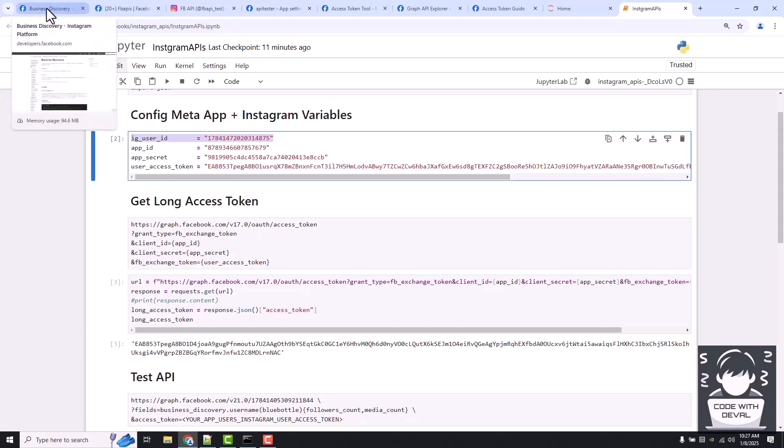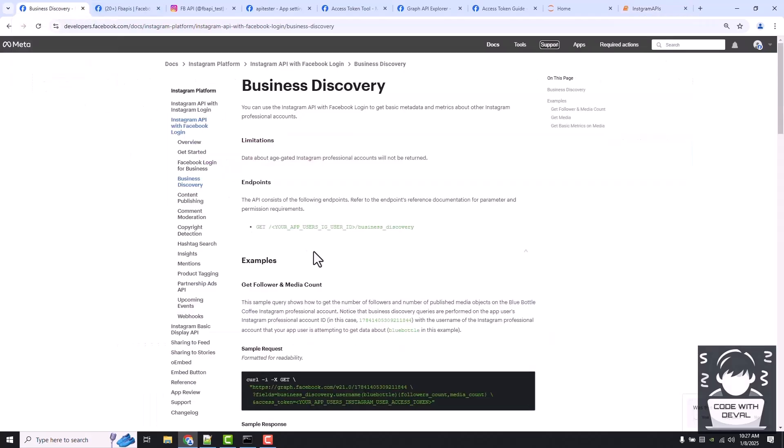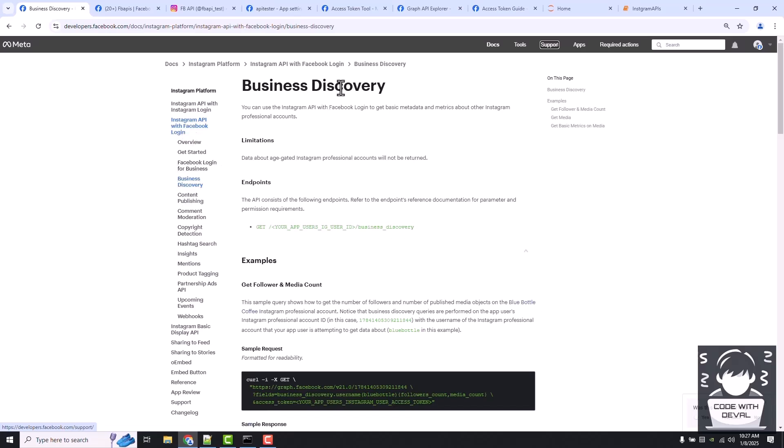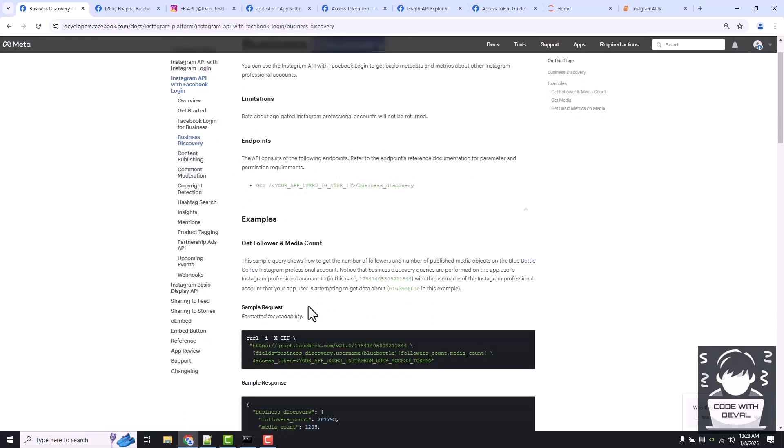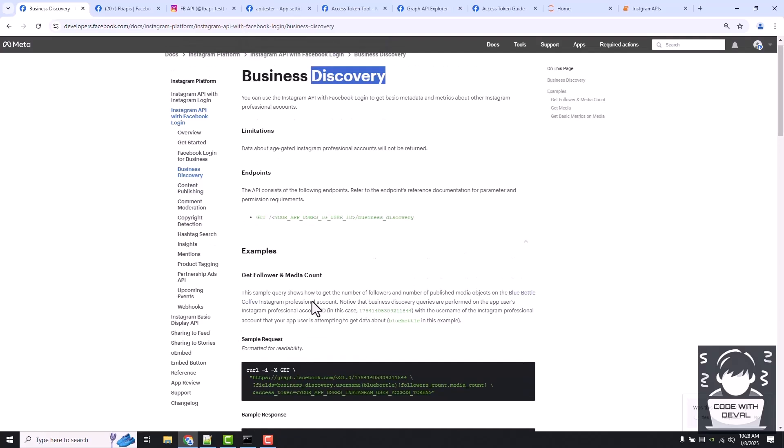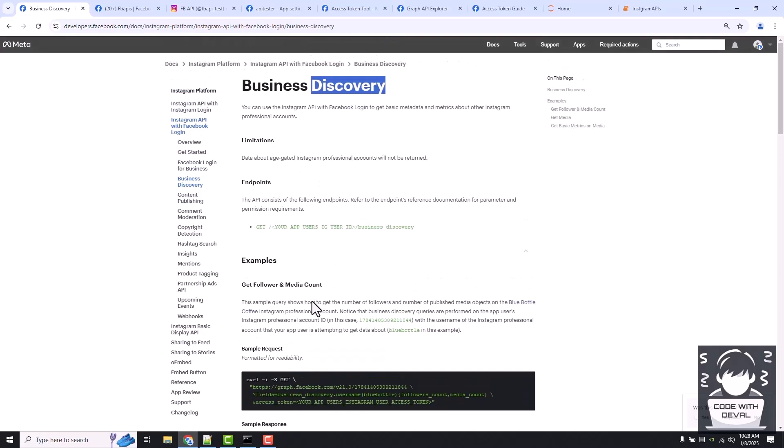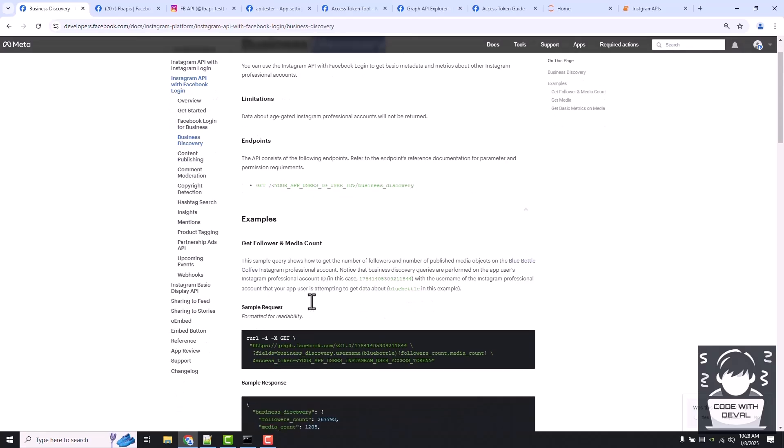Let's test one API. In this documentation, the page is called business discovery. It shows how to get information about any Instagram business account. First of all, we will fetch our account's followers and media count.